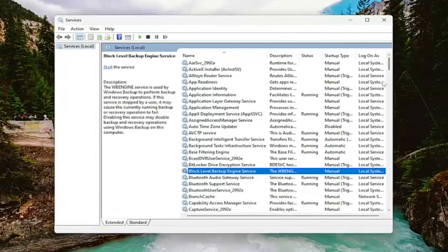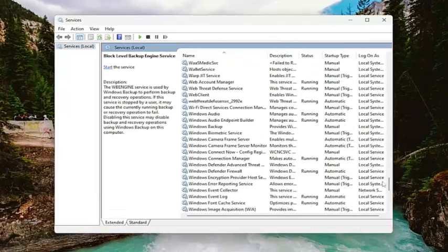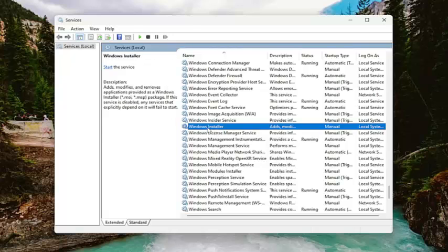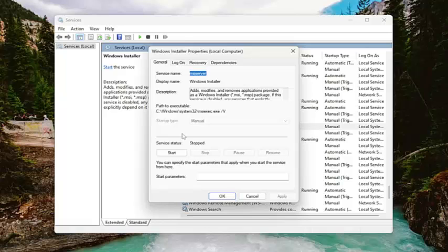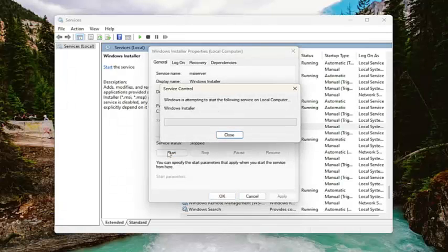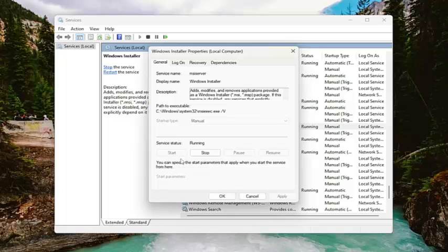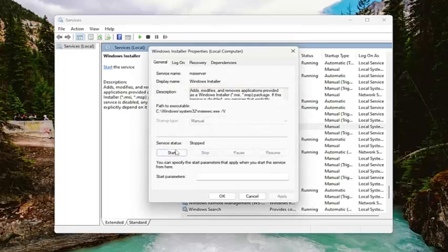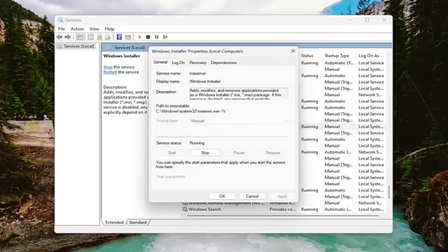You want to go down to the Windows Installer service and double click on it. If the service status is started, you want to go ahead and stop it. If it's stopped, go ahead and start it. Select the start option. I actually don't think it's a bad idea to then stop the service once you've started it and then start it back up one more time.